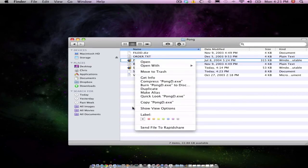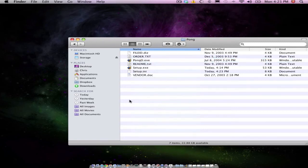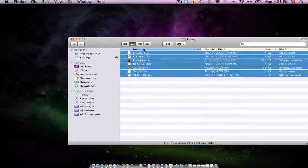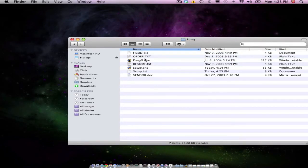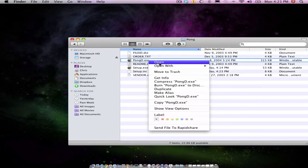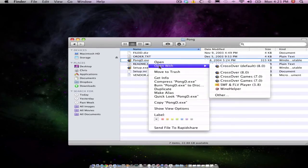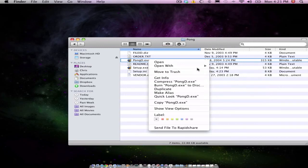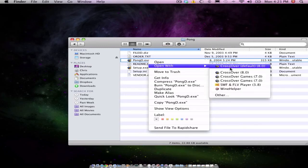Now, you want to go into the installation folder, like where you've installed all your stuff, and then find the .exe file. So that's actually going to run the program. So you want to right click that again and then go to Wine Helper.